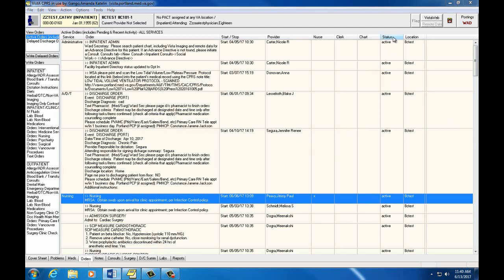The status column indicates whether the order is active, pending, or discontinued. We have talked about these statuses before.